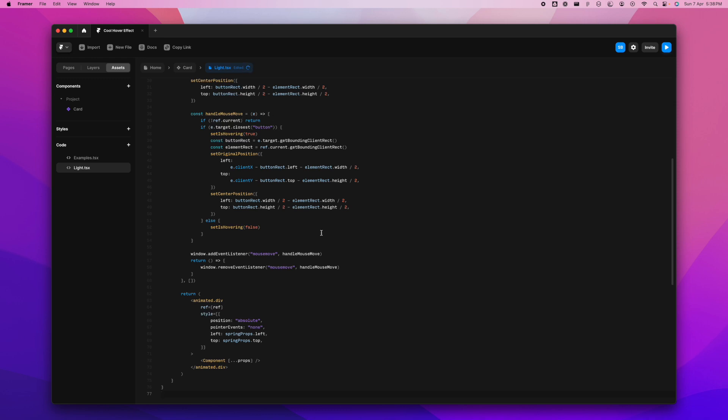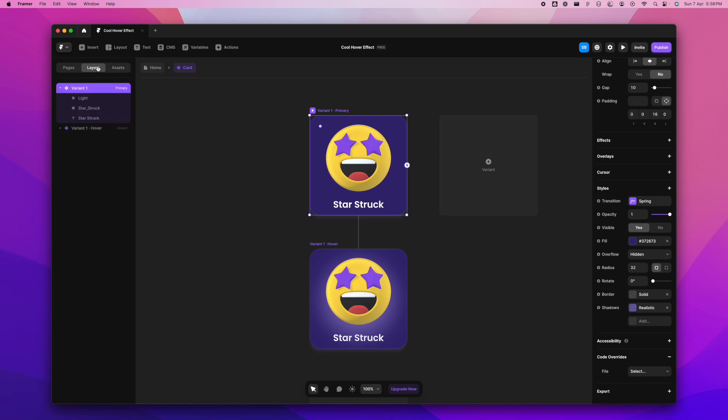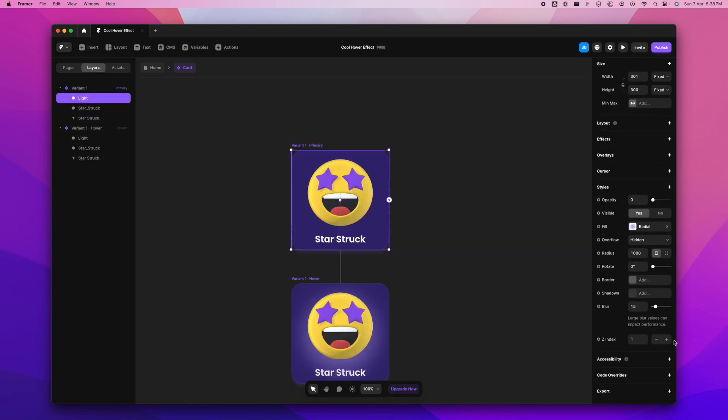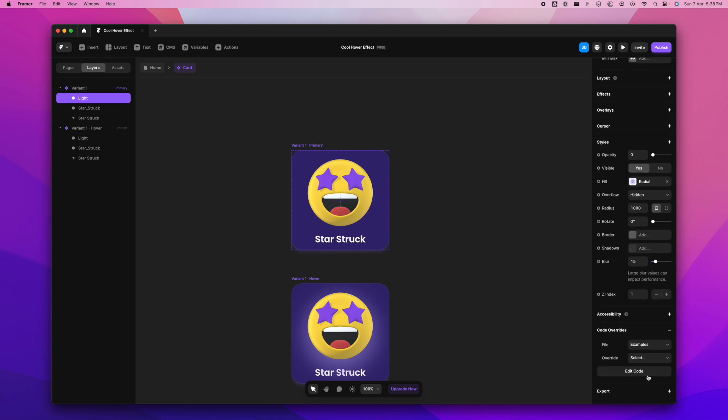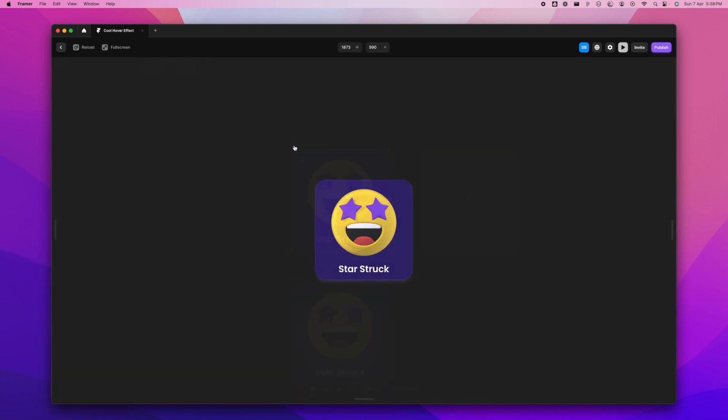That's it. After that, we're going to go back here. Now I'm going to go to the layers tab here and select light. We go all the way down here, press code override, and here I'm going to get the option of light here now and override. I'm going to select, and that will be with cursor follow. So that is how it will be. Now when we play it, we'll see that the light is visible but still not following the cursor.